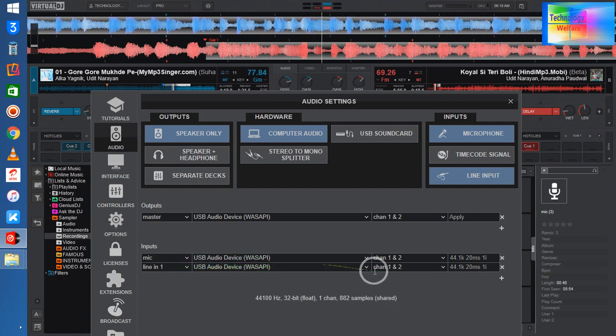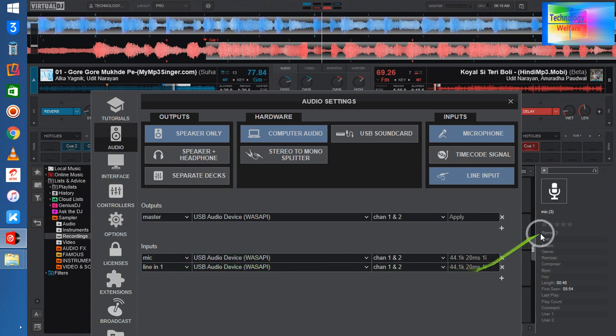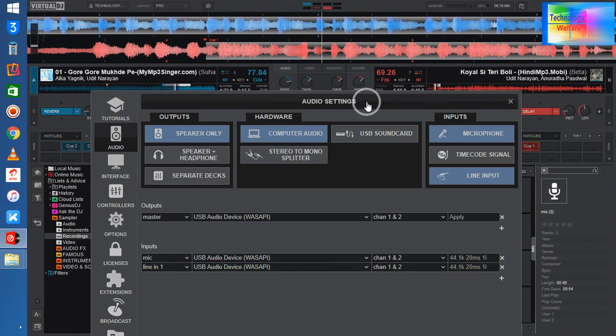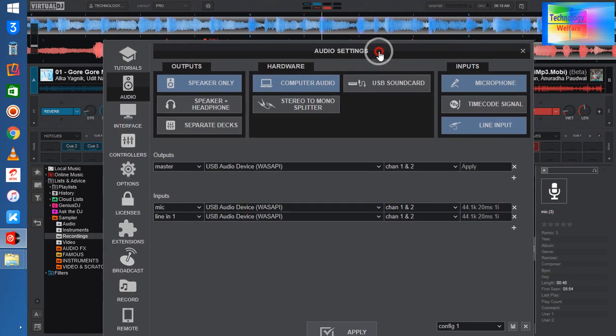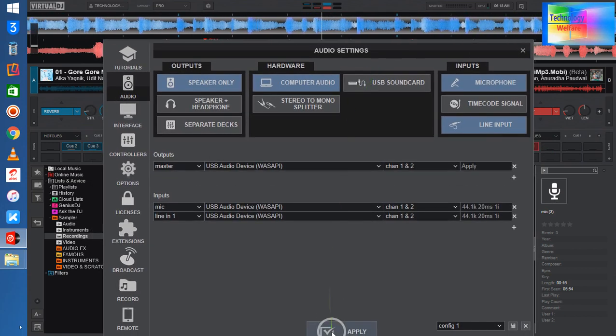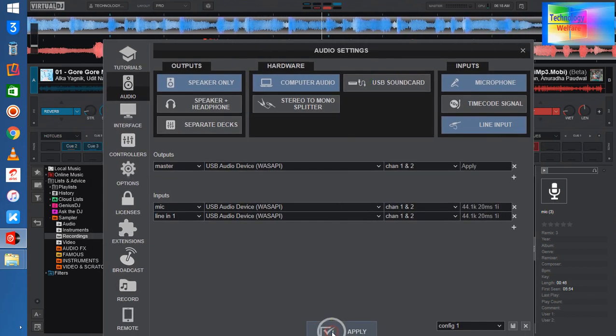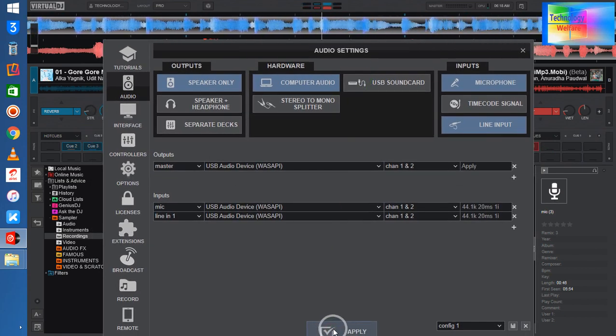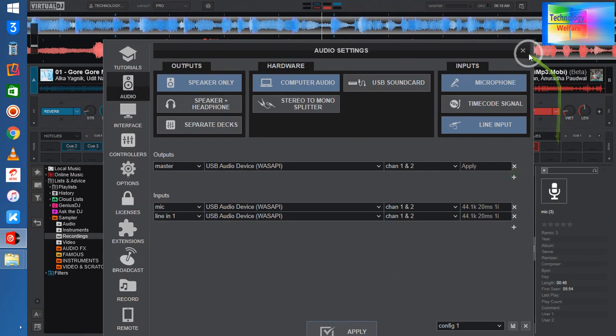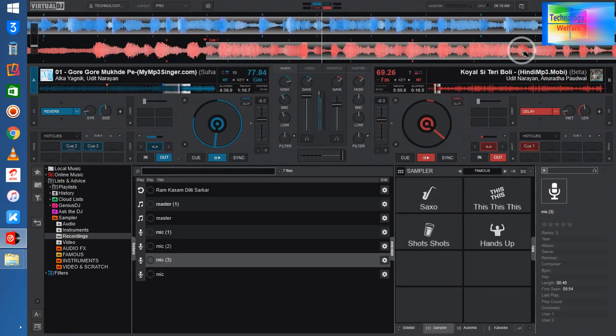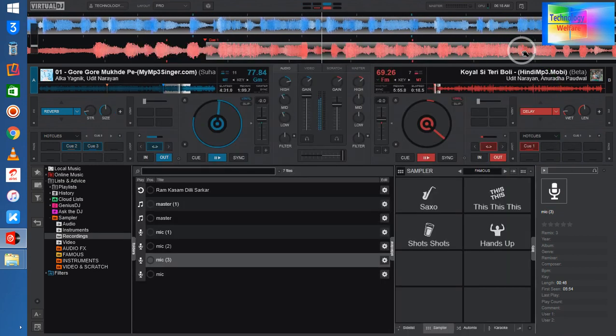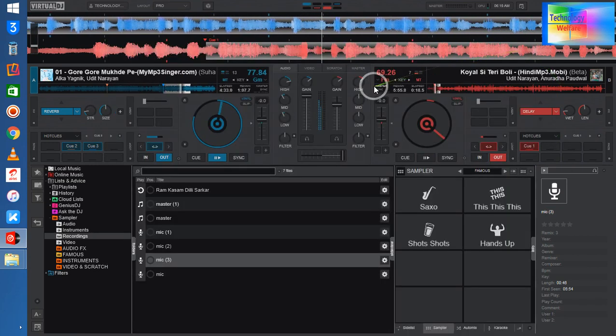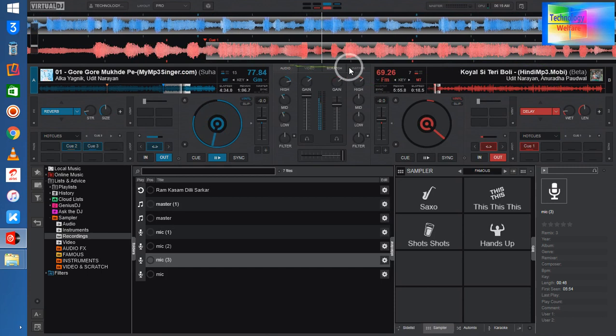Now I am going to close it. Before closing, I will click on apply and then I will close from here. Now see guys, I will check it out by clicking on the master options.